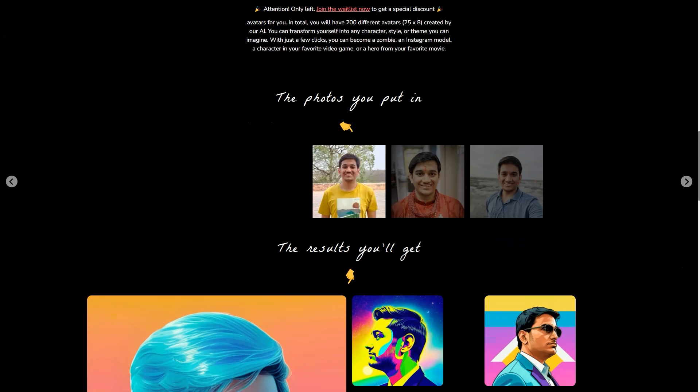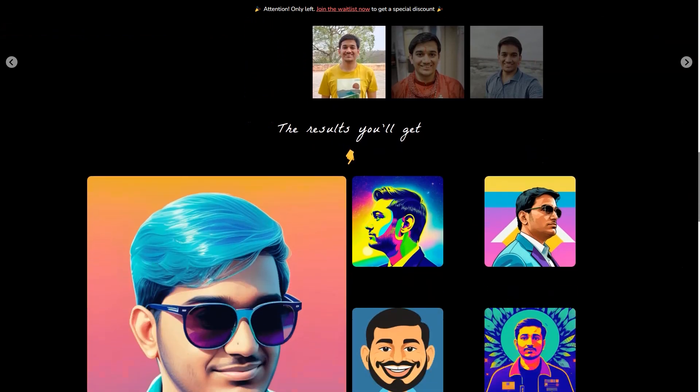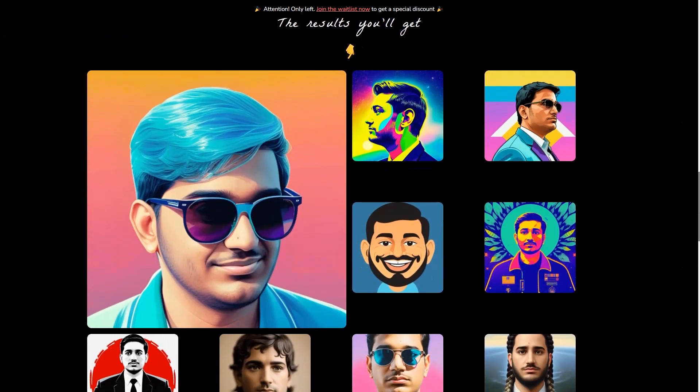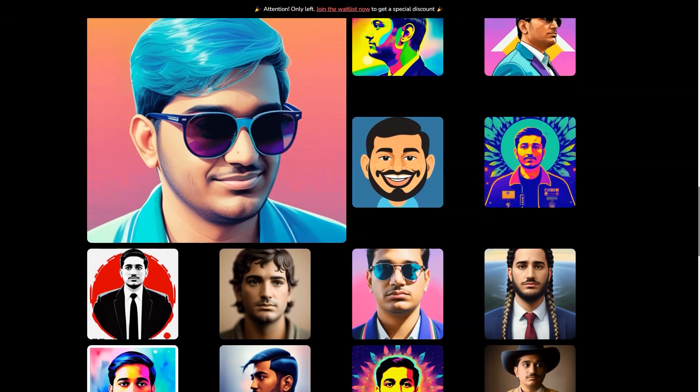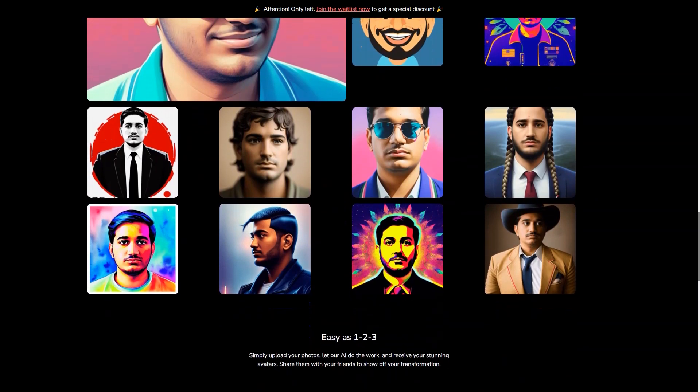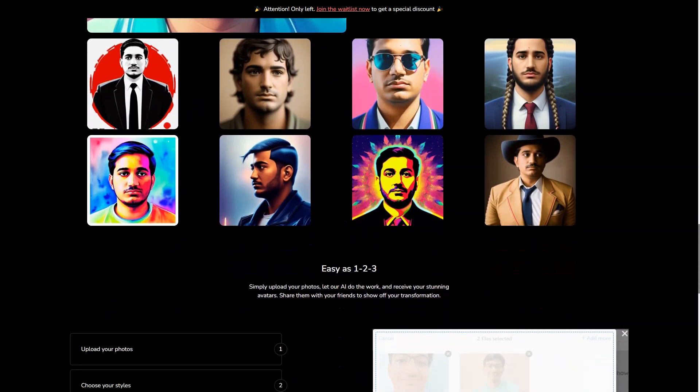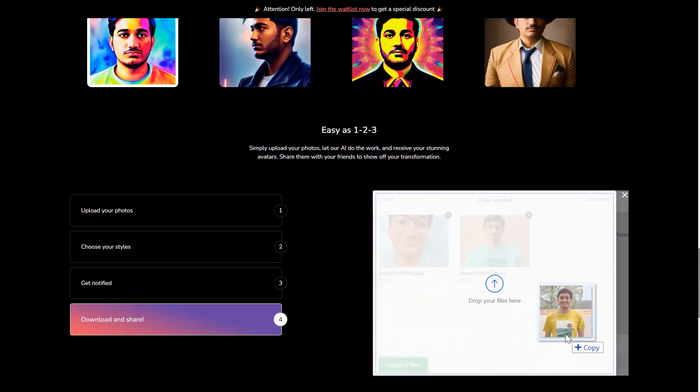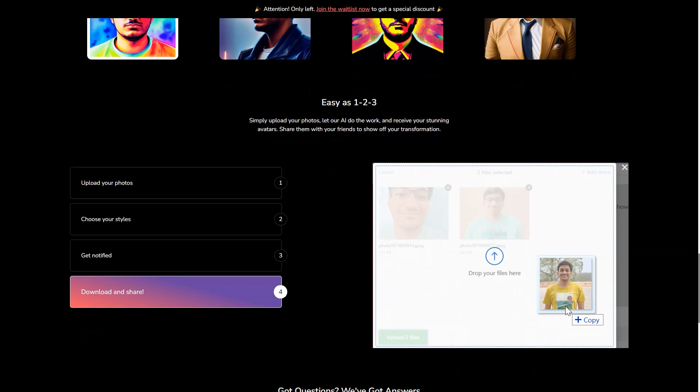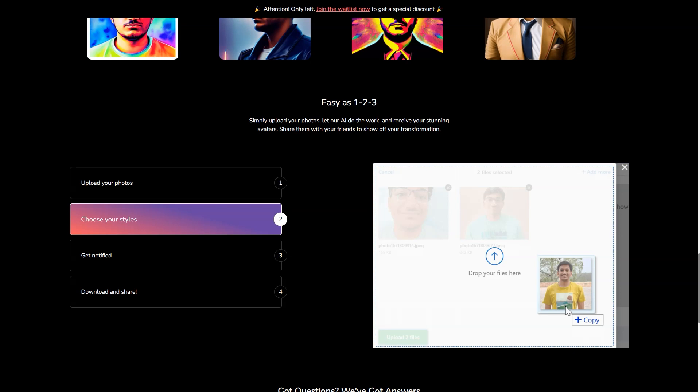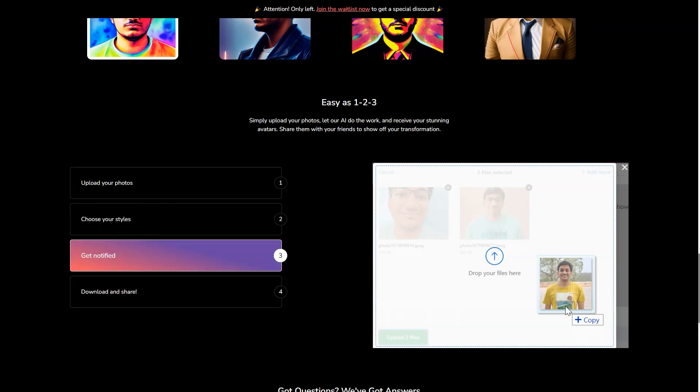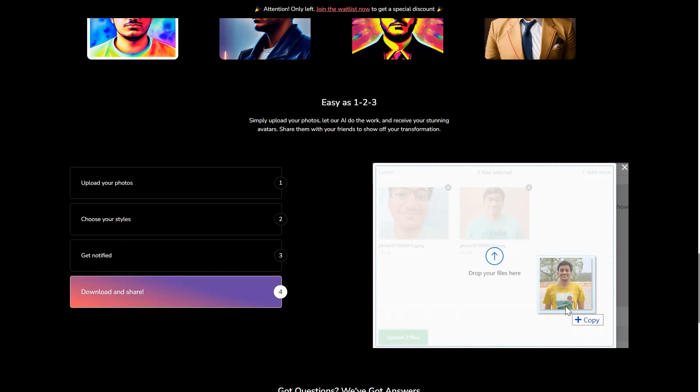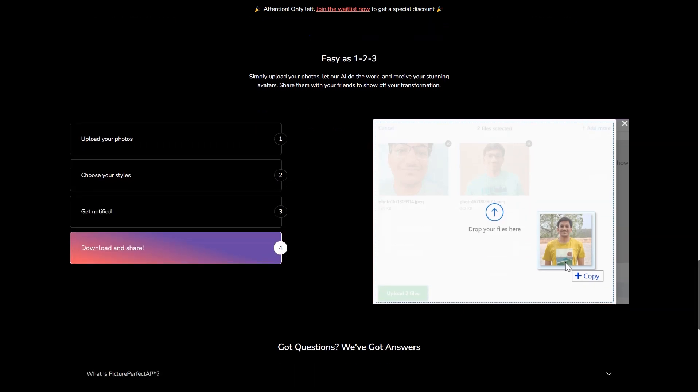One thing's for sure, Picture Perfect AR is a game-changer. It's making the virtual world more accessible and more personalized than ever before. Whether you're a business owner, a virtual assistant, or just someone who wants to enhance your online presence, Picture Perfect AR is the tool for you. So what are you waiting for? Get started on creating your very own AR avatar today and join the ranks of those who are revolutionizing the virtual world.